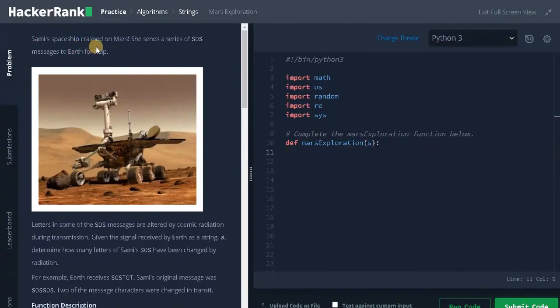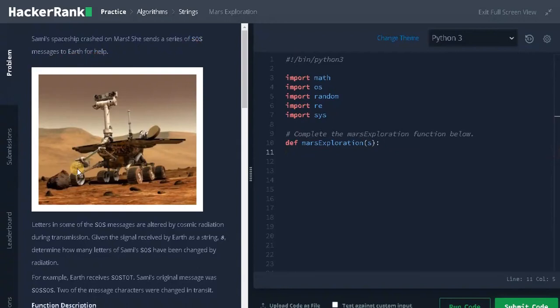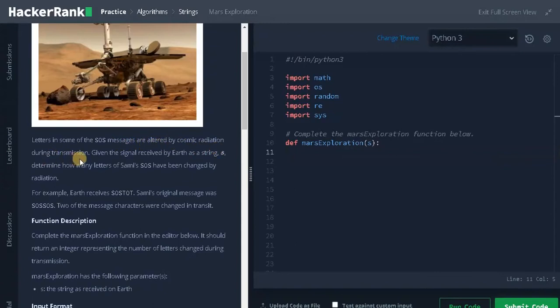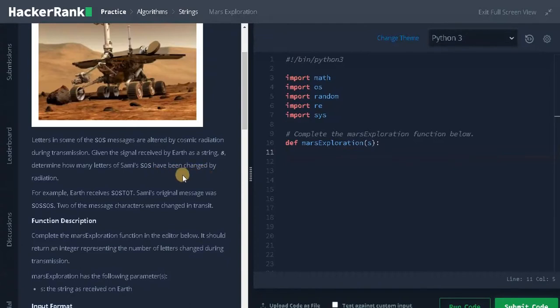Samish's spaceship crashed on Mars. She sends a series of SOS messages to Earth for help. Letters in some of the SOS messages are altered by cosmic radiation during transmission. Given the signal received by Earth as a string S, determine how many letters of Samish's SOS have been changed by radiation.